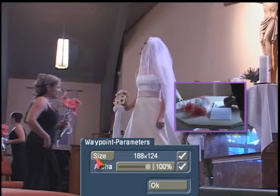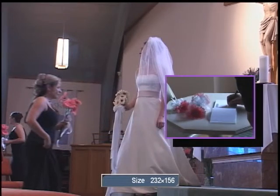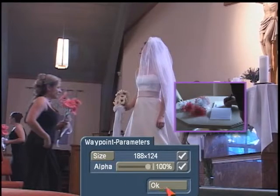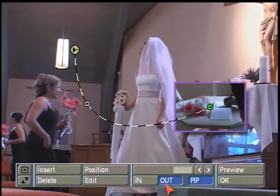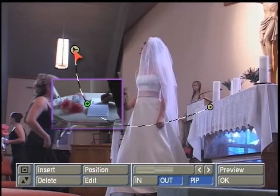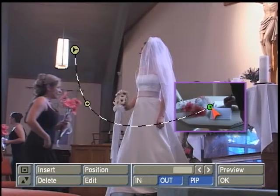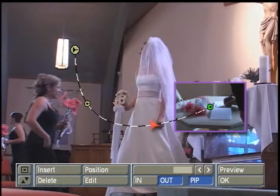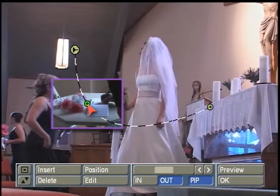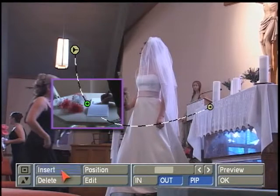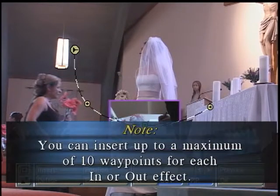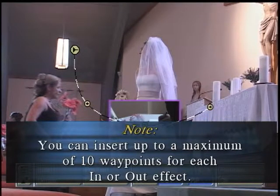You can also adjust your size if you wanted to — to raise or lower the size of the Picture-in-Picture — and then hit OK. Now every time you come along the path, we can click on each one of these and our Picture-in-Picture now remains at 100%. If you want to add more points to the path, simply highlight one of your points and click on Insert, and it will insert a point between the one you had selected and the one after it. As you can see, it's dropped one in here.